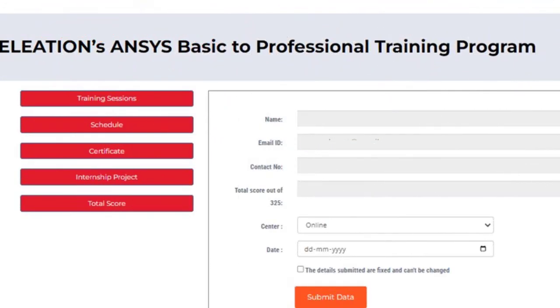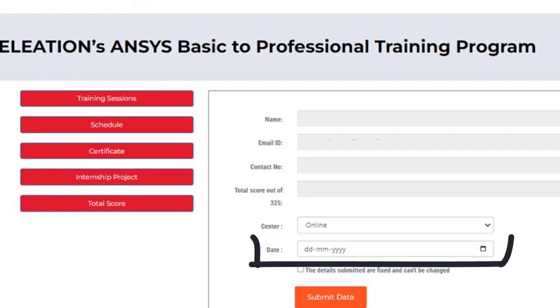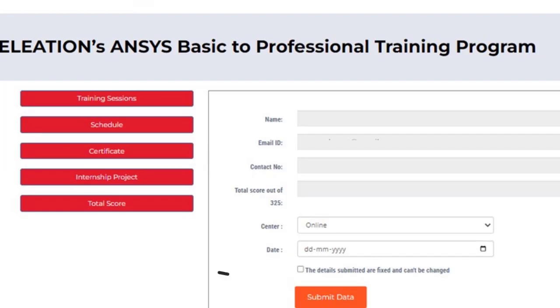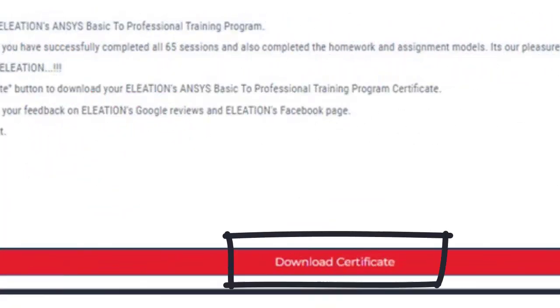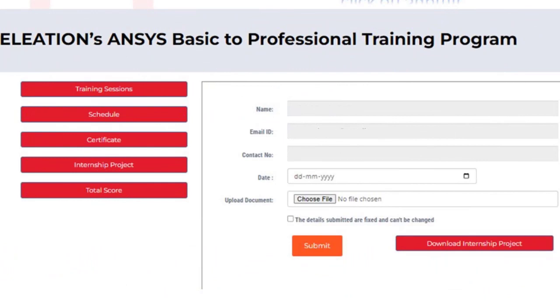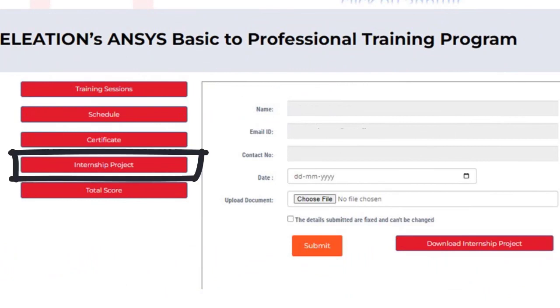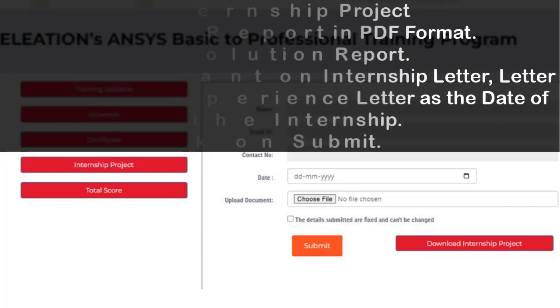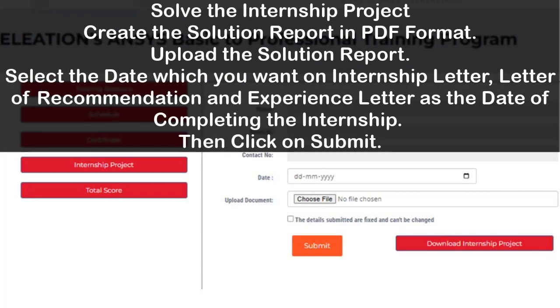Once you complete all 65 session tests, click on the Certificate button, select the date you want on the training certificate as the date of completing the training, and click Submit. Use the Download Certificate button to download the training certificate. After completing all 65 session tests, click on the Internship Project button and click Download Internship Project to download the industrial internship project.